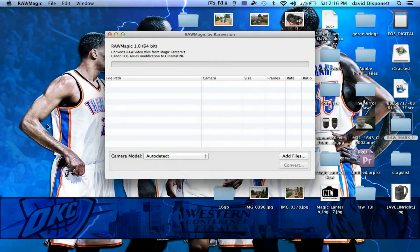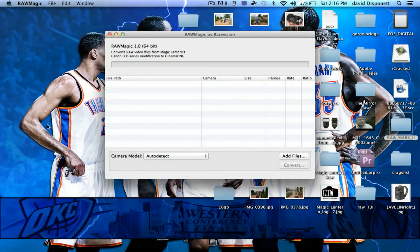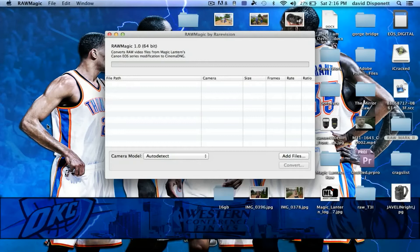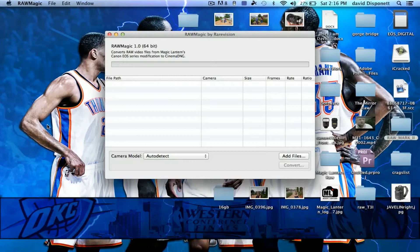Since I don't have DaVinci Resolve here on my Mac, I actually cannot test that out. And the Raw Magic only is a Mac-only software at the present, so it is not for the PC. On the PC, I'm still using Raw2DNG to convert my files.